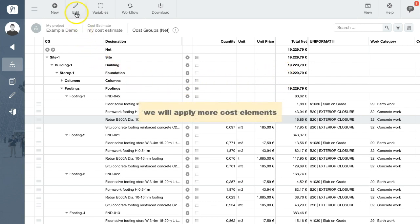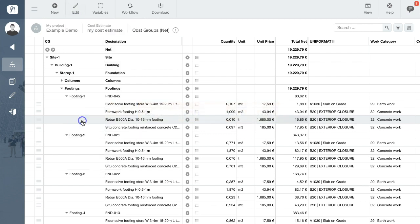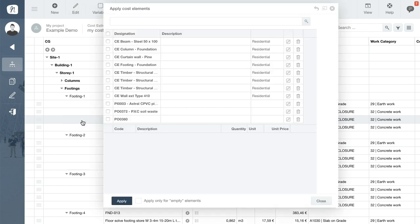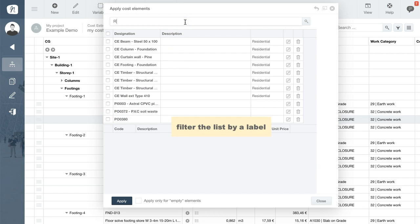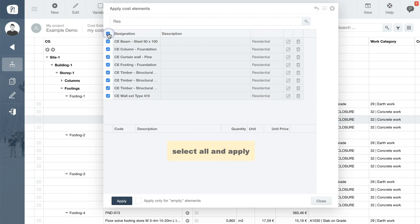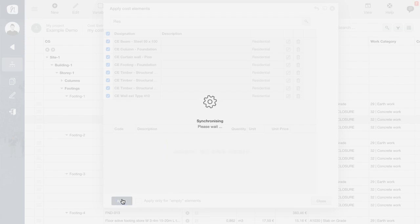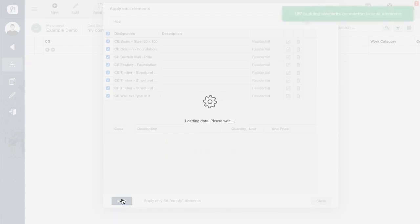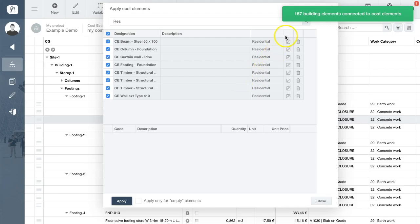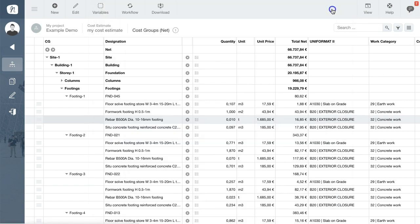Let's apply some more cost elements. This time we will filter the list of cost elements to identify those applicable to residential projects, select all of them and apply them. Again, NOVA is searching the model for any building components corresponding to the selected cost elements, and it will assign and connect the work items and calculate the quantities and costs.